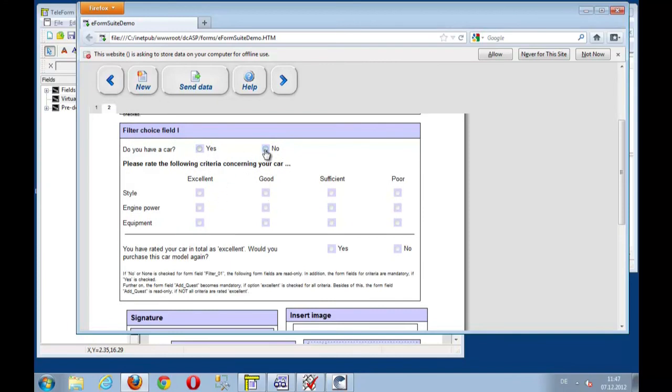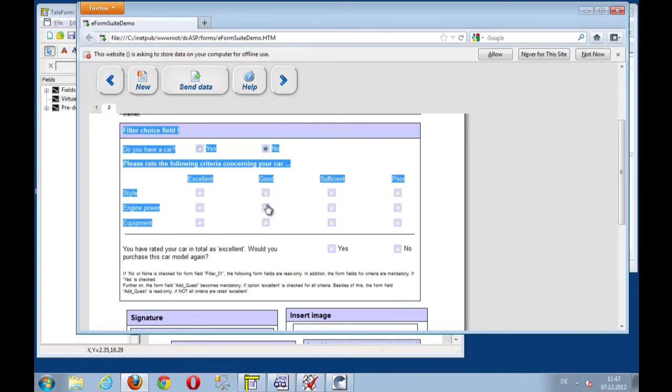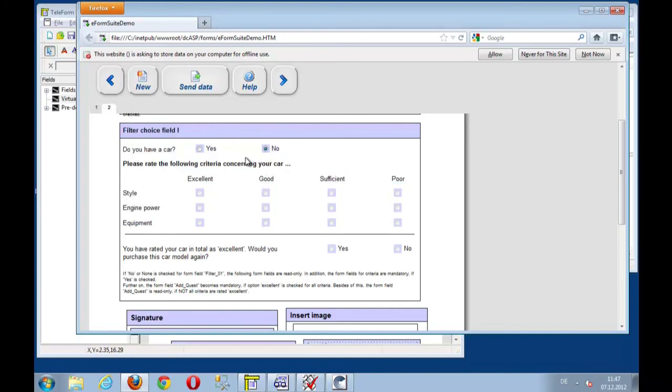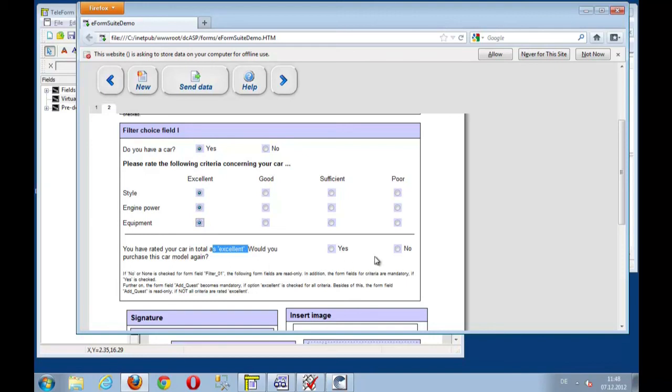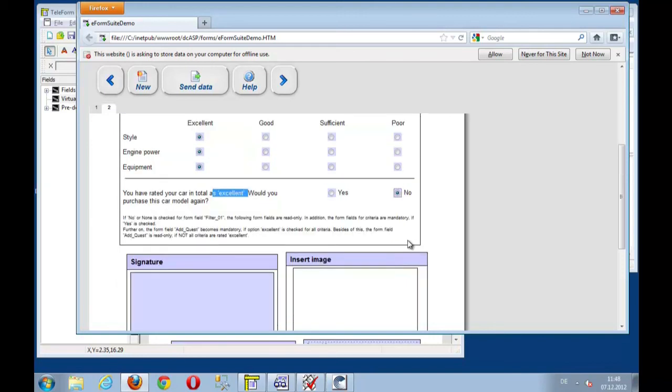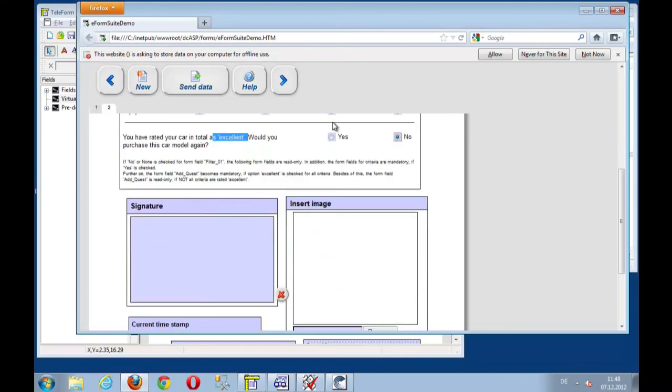Choice fields here. If I have a car, I say no. Well, then I cannot fill out these fields here. But if I have a car, yes, then I am allowed to select multiple options. Now, if I select all buttons as excellence, then I'm also able to say, well, would I buy another car? No, I won't buy another car. I will always choose a different brand. That's fine.